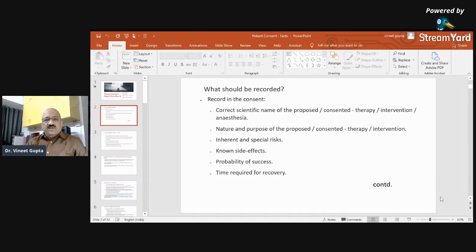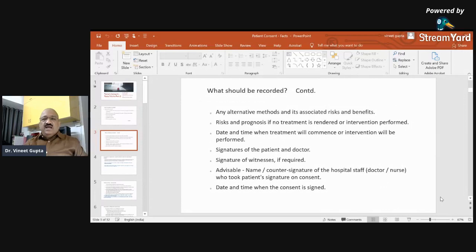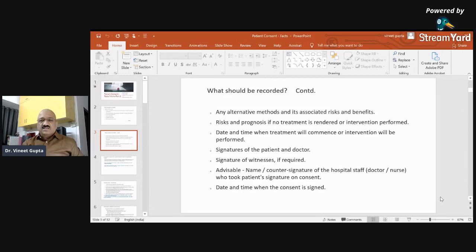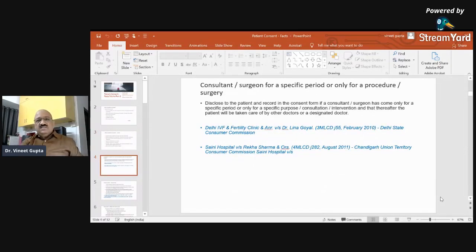The inherent and special risks; ability of success; time required for recovery; any alternative method and its associated risks and benefits; risk and prognosis if no treatment is rendered or intervention is performed; date and time when treatment will commence or intervention will be performed; signature of the patient and doctor; signature of witness if required; and advisably the name and countersignature of the hospital staff — doctor or nurse who takes the patient's signature or consent — and the date and time when the consent is signed.